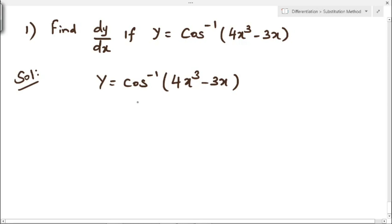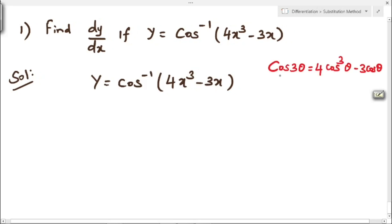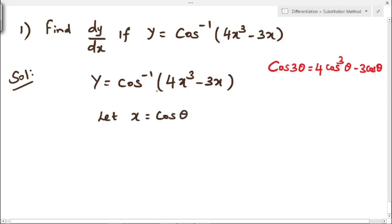Before differentiating, we have to simplify this by using substitution method — we have to substitute some value for x. For that we need to know the trigonometric formulas. In this problem we are going to use the cos 3 theta formula, that is 4 cos cube theta minus 3 cos theta. In the place of x we substitute cos theta, because this expression is of the form 4x cube minus 3x.